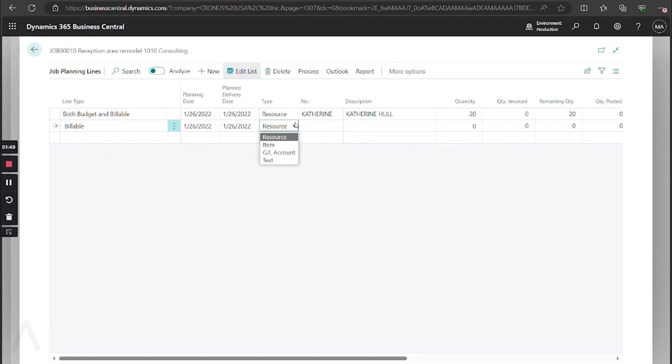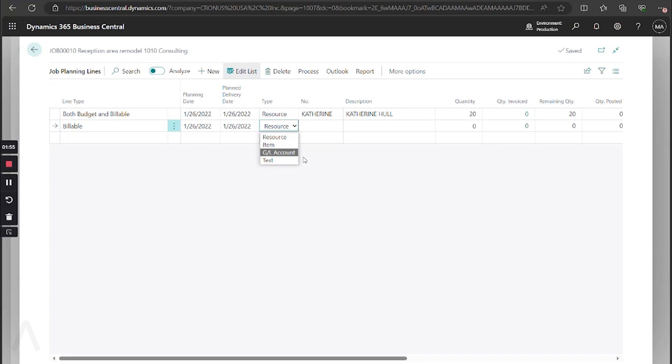I'm going to go ahead and select billable for type. We can use different resources. We can allocate inventory items. We can go to GL accounts, such as for expenses, or we can enter text.